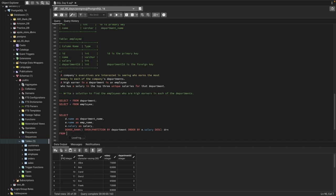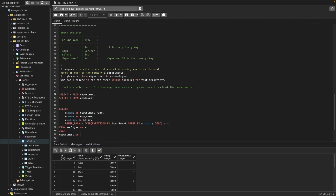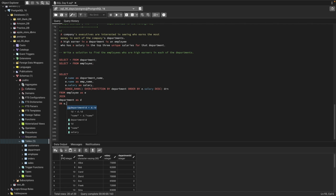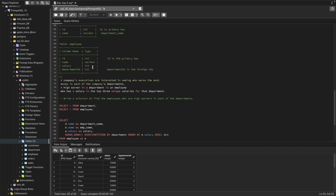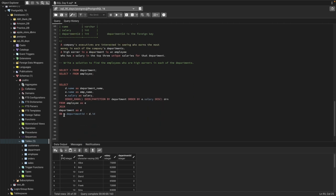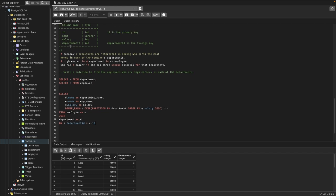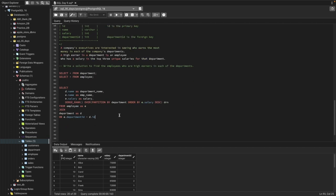In the FROM clause, we want the employee table aliased as e, and we join it with the department table aliased as d. We join on the condition e.department_id equals d.id — because department_id is the foreign key in the employee table, and id is the primary key in the department table. This joins both tables on the matching department id.